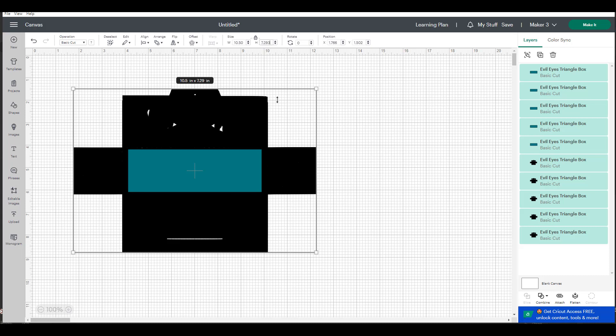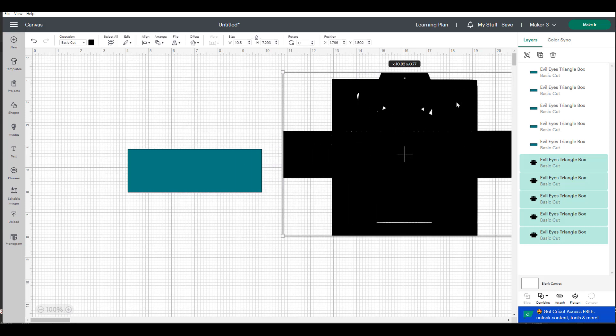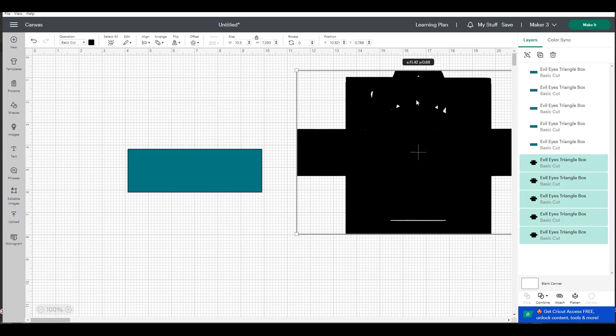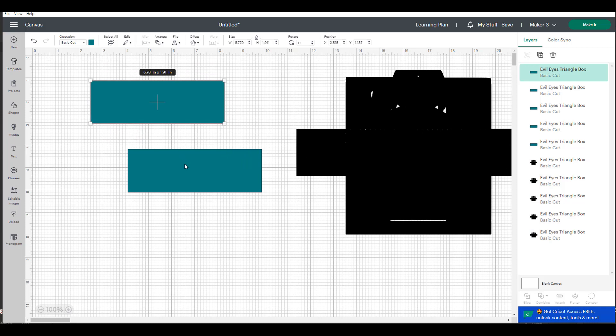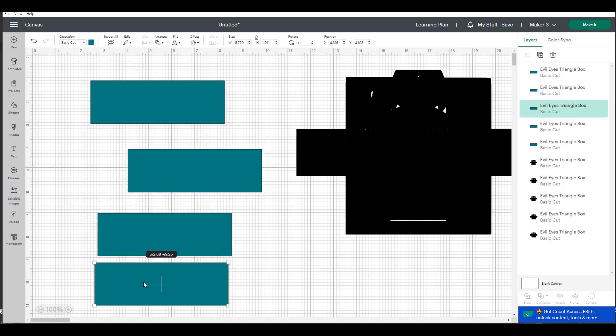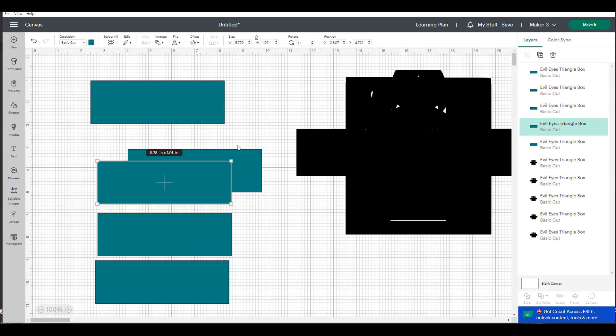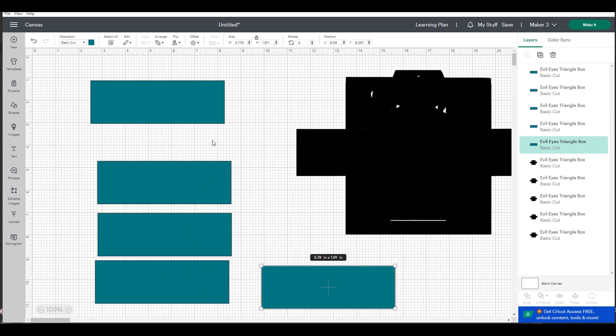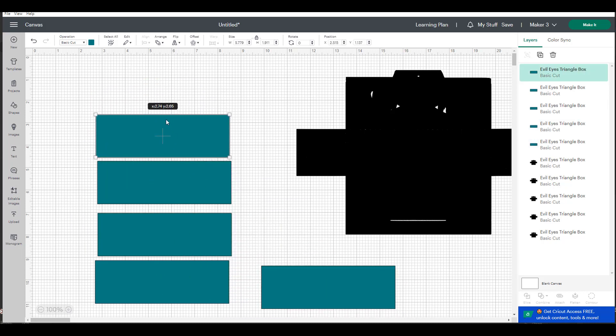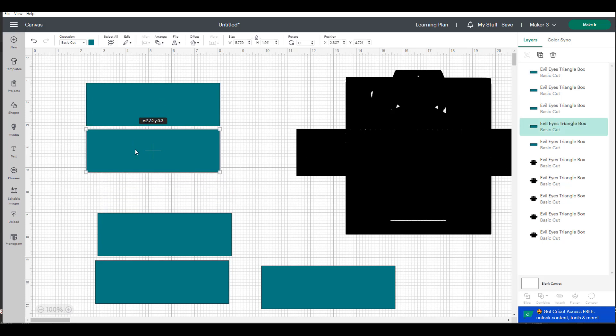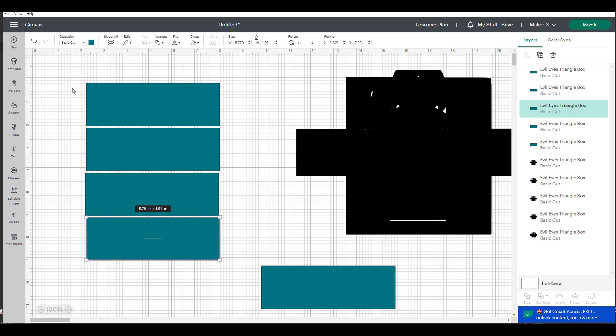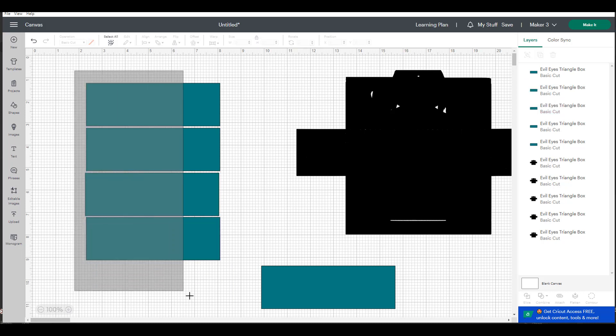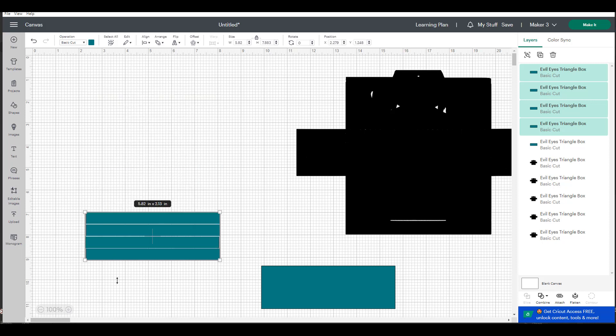So the largest size I have is 9.843 by 6.837. So I know that if I'm cutting 8 and a half by 11 I can go up to 10 and a half inches and when I choose 10 and a half inches, as long as my lock proportions lock is locked, it will proportionately resize everything.